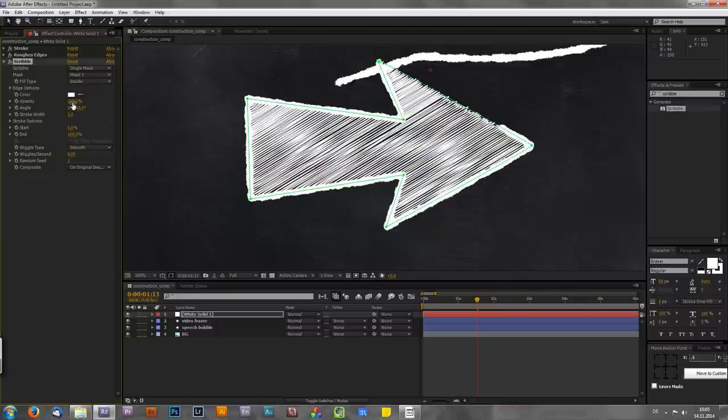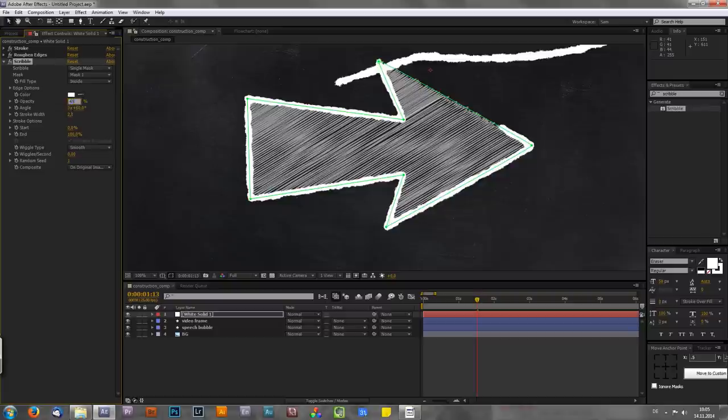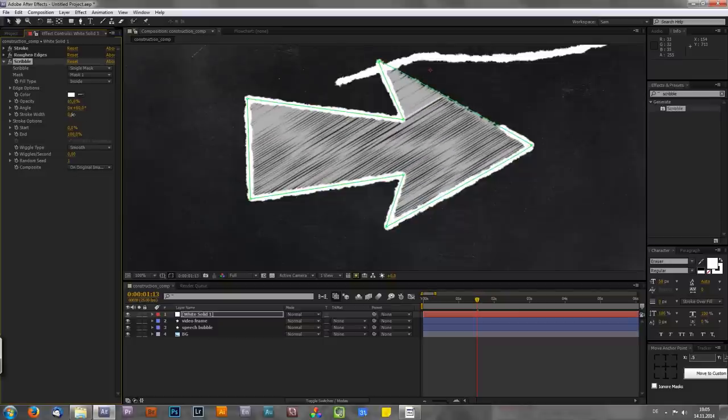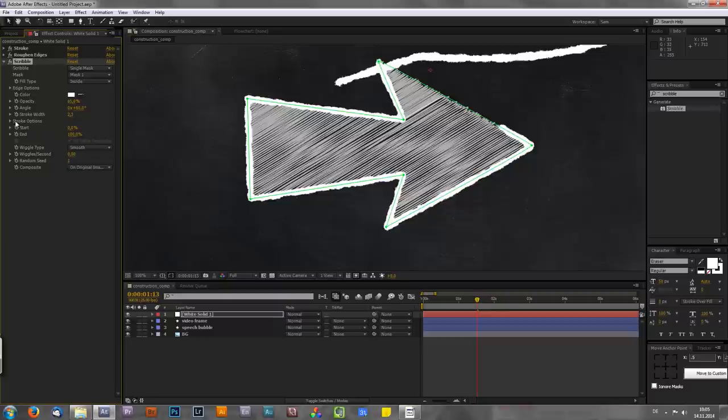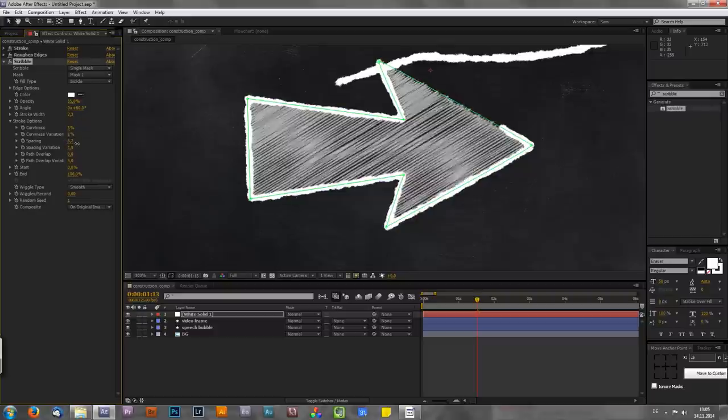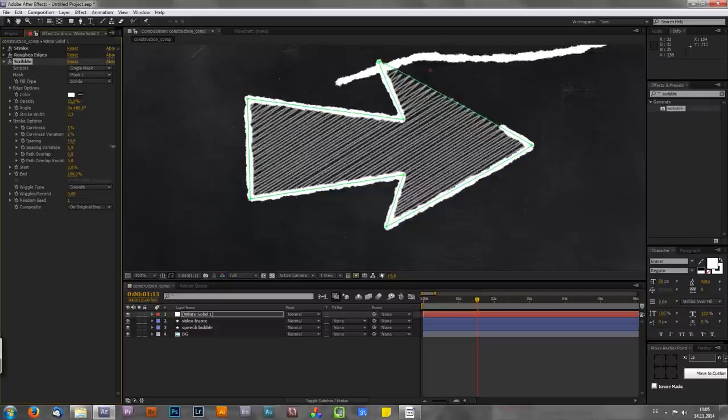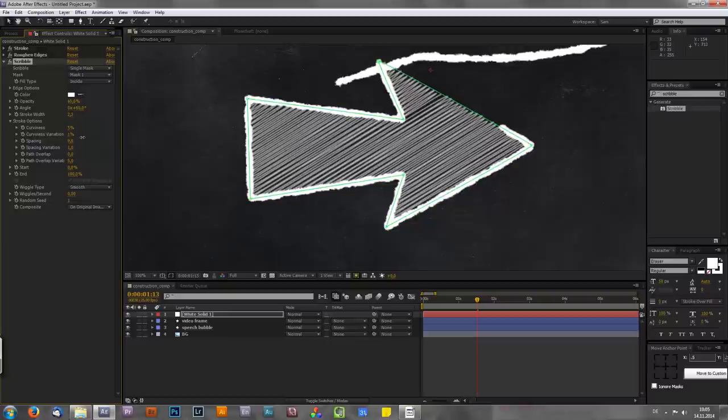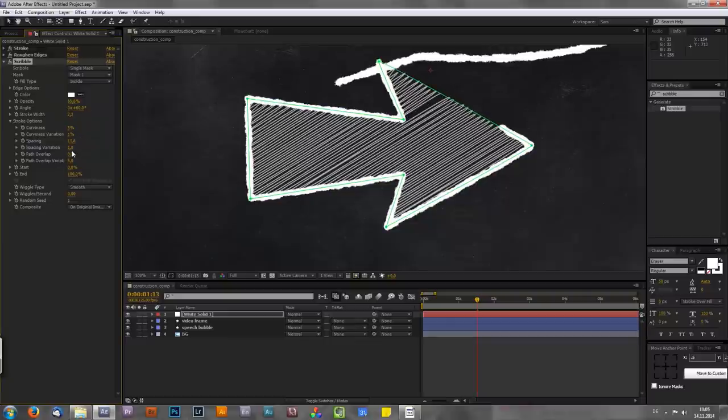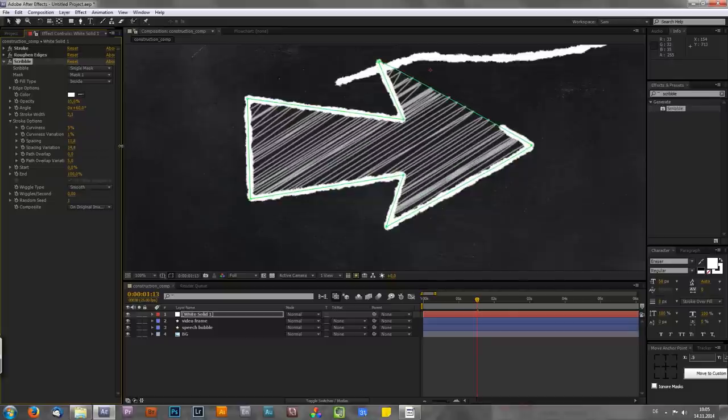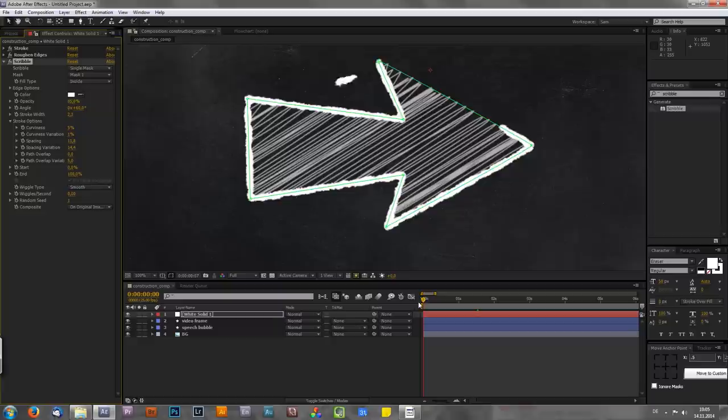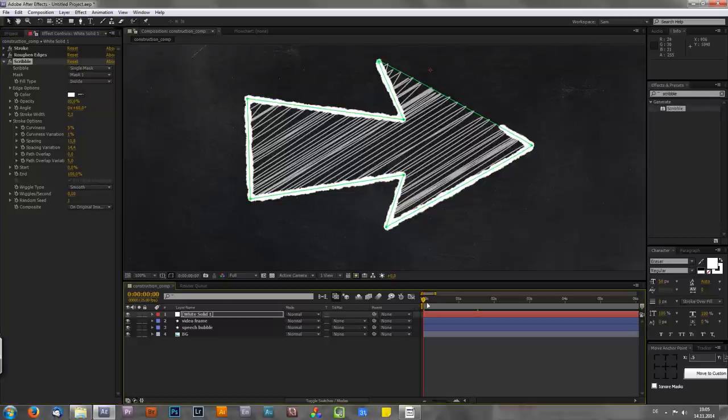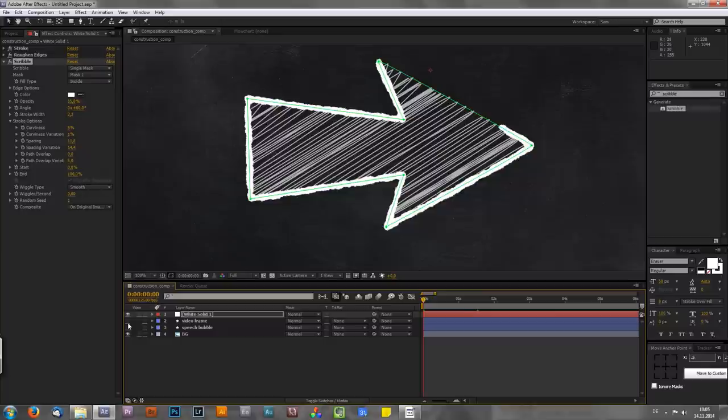And for example I can now lower the opacity to something around 65 for this case. You can also play around with the stroke width. And if you now click on the stroke options you can see that we also have many more options like the curviness, the spacing between the lines. You can make them very big or very small depending on what you want. Also the spacing variation to make it even more random. And like always we have our start and our end value to animate this thing right here.